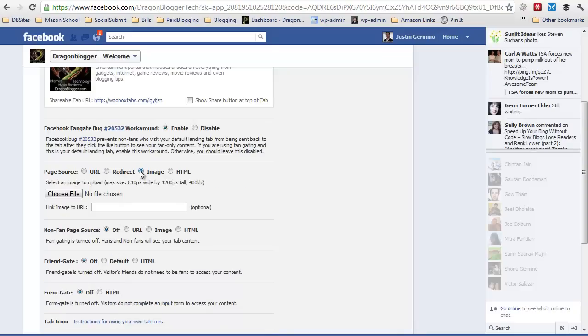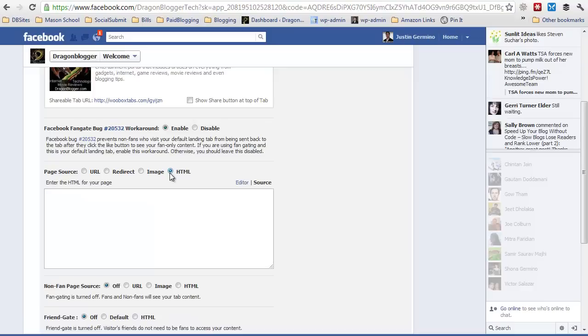You could just insert an image so that it's basically an image or simply the HTML of the Rafflecopter widget. For the purposes of this video I'm going to show you how to input the HTML for the Rafflecopter widget.